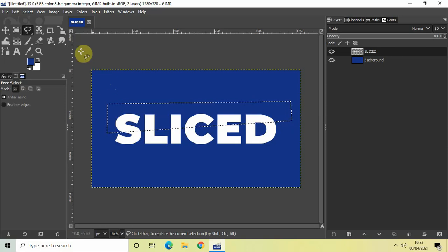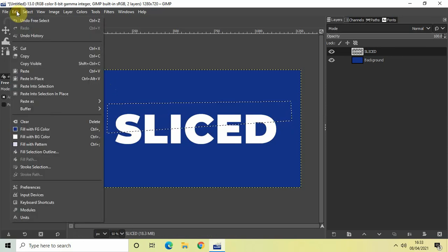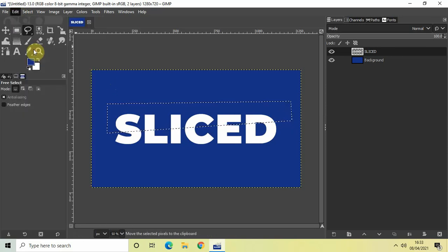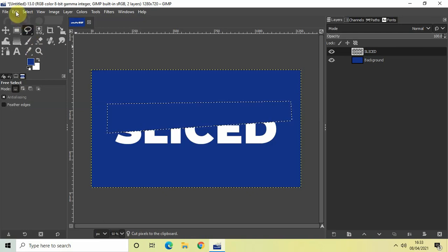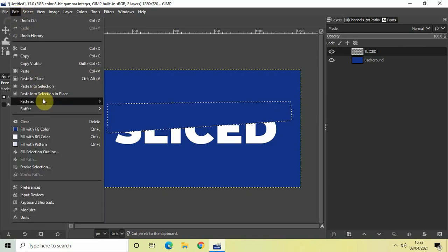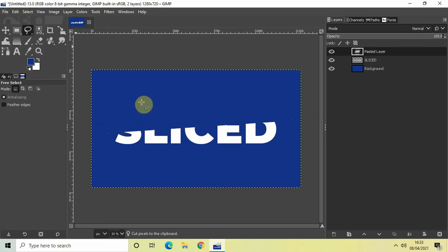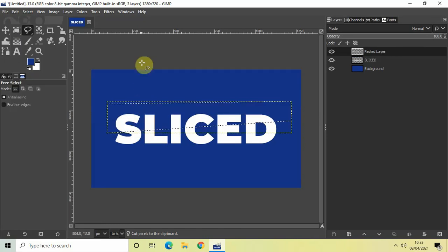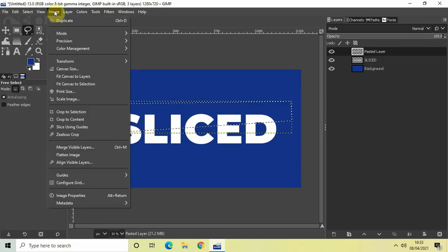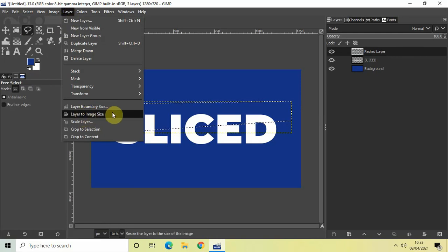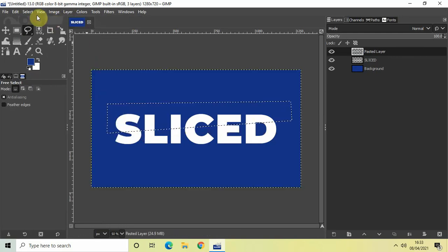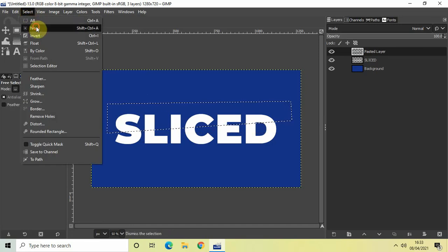And now what we will do is we will go to edit and we will select cut. Then we will go to edit once again and go to paste as and select new layer. Now go to layer and select layer to image size. And finally go to select and then click on none.